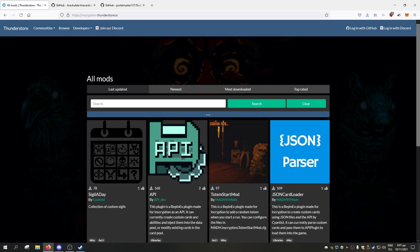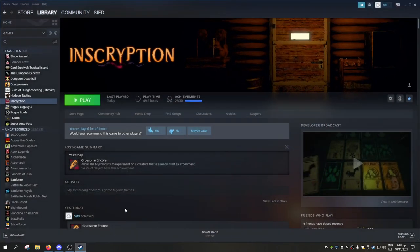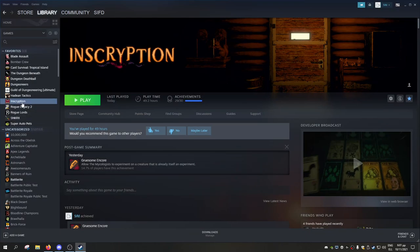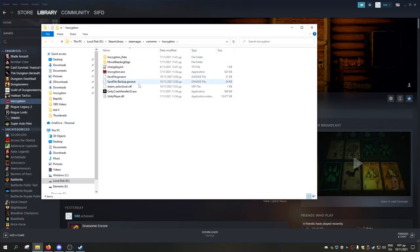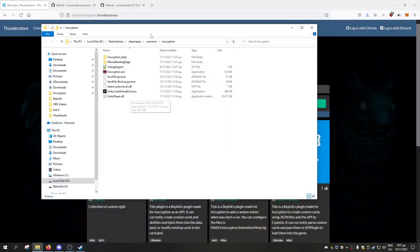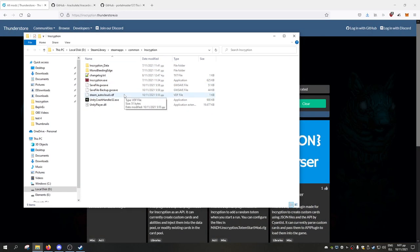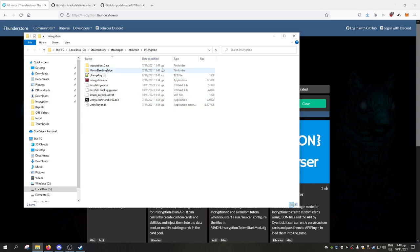Now after you do that, you should open your Steam app, go into Inscription, right click, manage, browse local files, and this should open this folder right here. Now we keep this folder open. Theoretically speaking, you should have the same files, maybe one more, maybe one less, but theoretically this should be your folder too.